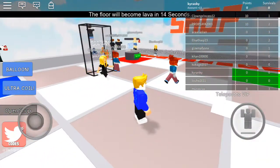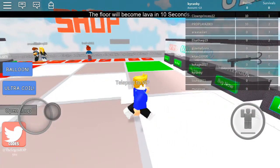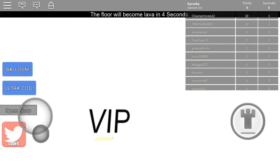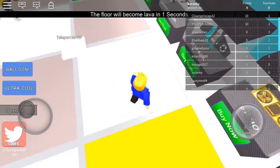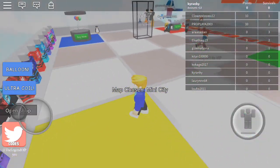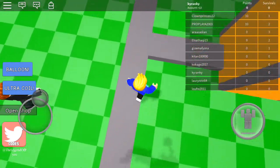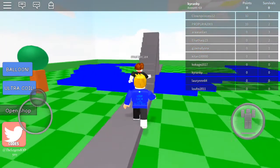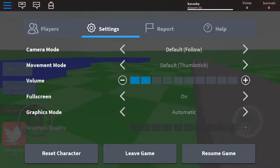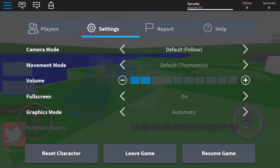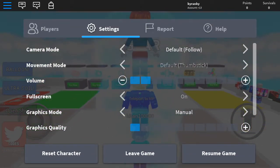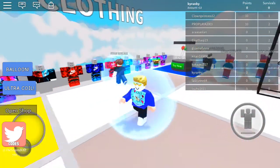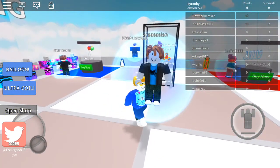Even though it might look a bit worse than before, it does reduce lag. See, it's running really smooth now compared to Automatic. If you go on a game your device doesn't run that well, go to Settings, go to Graphics Mode, set it to Manual, and turn it all the way down. It might look a bit more pixelated but that's only a tiny bit and it just runs so much better.